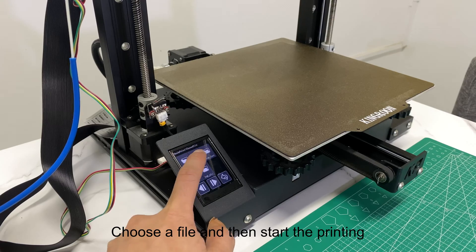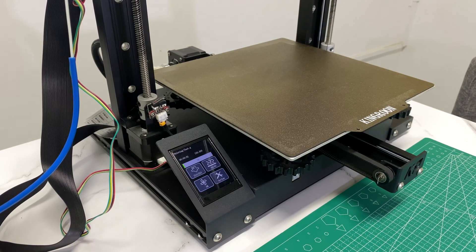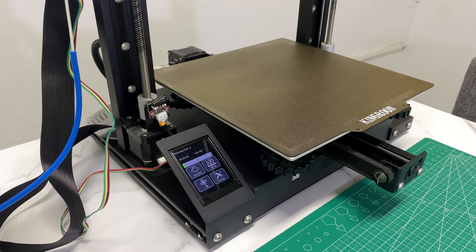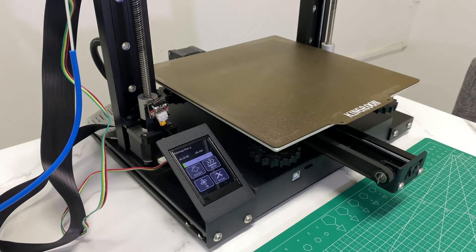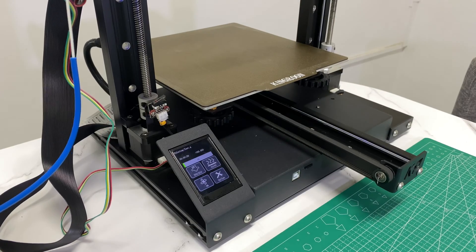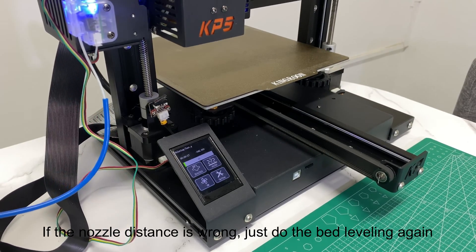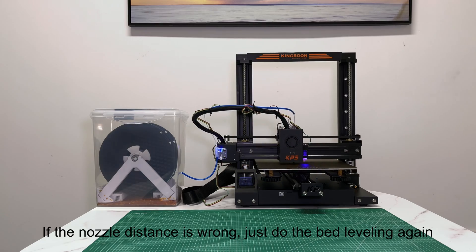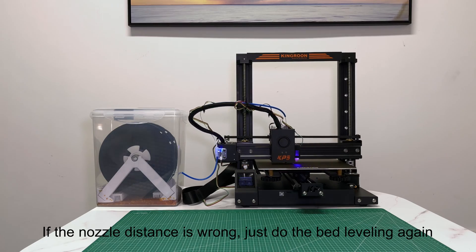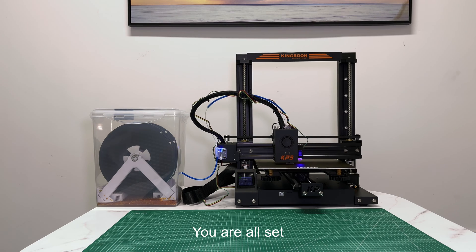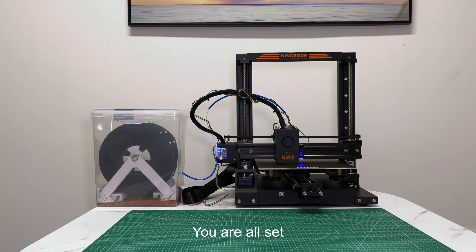Choose a file and then start the printing. If the nozzle distance is wrong, just do the bed leveling again. You are all set.